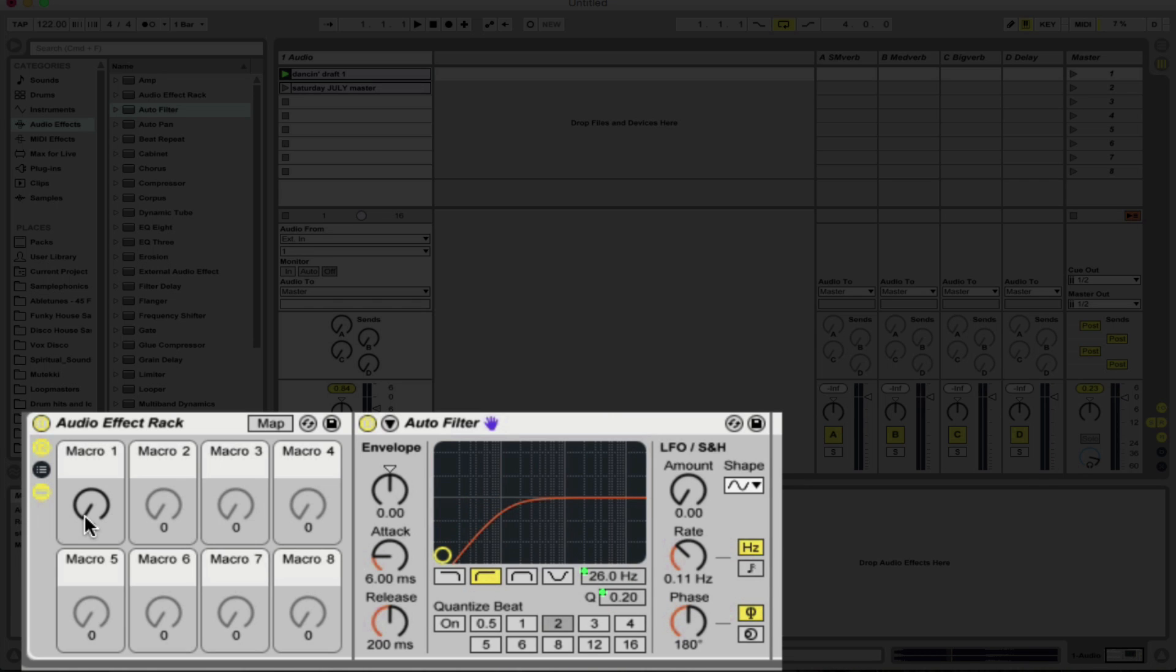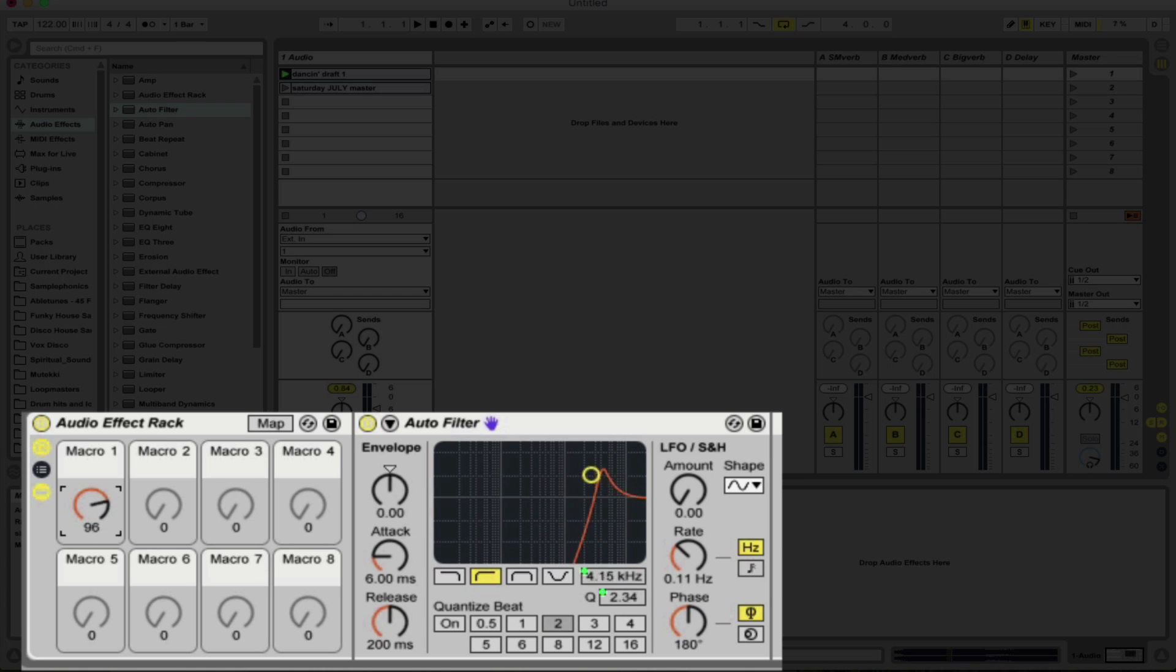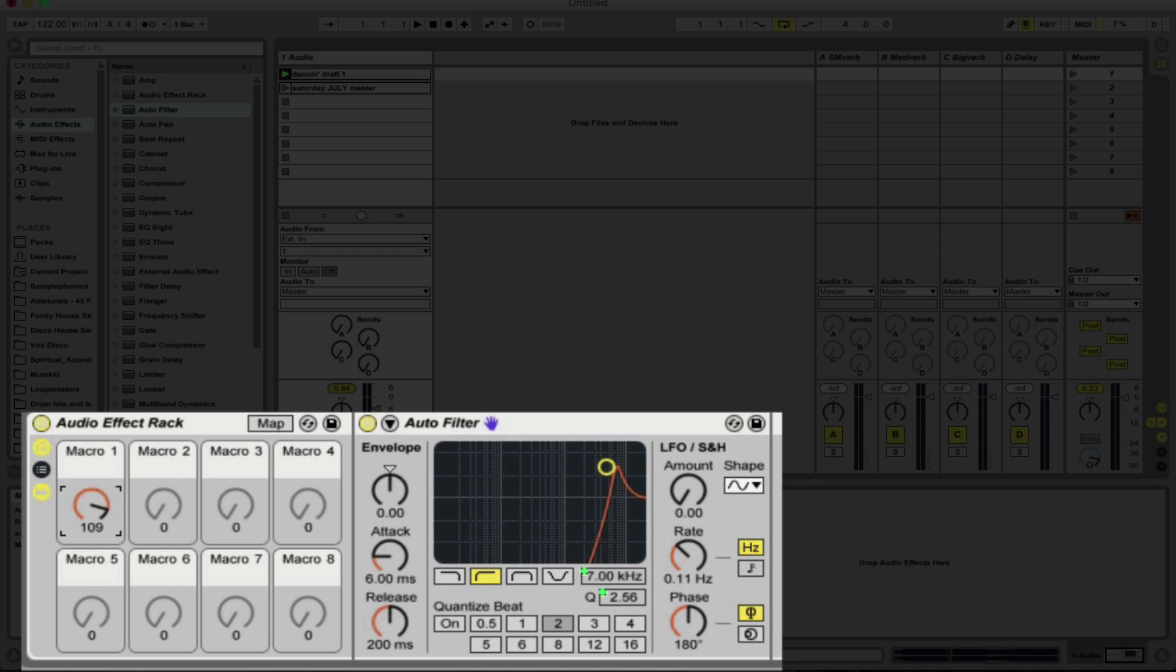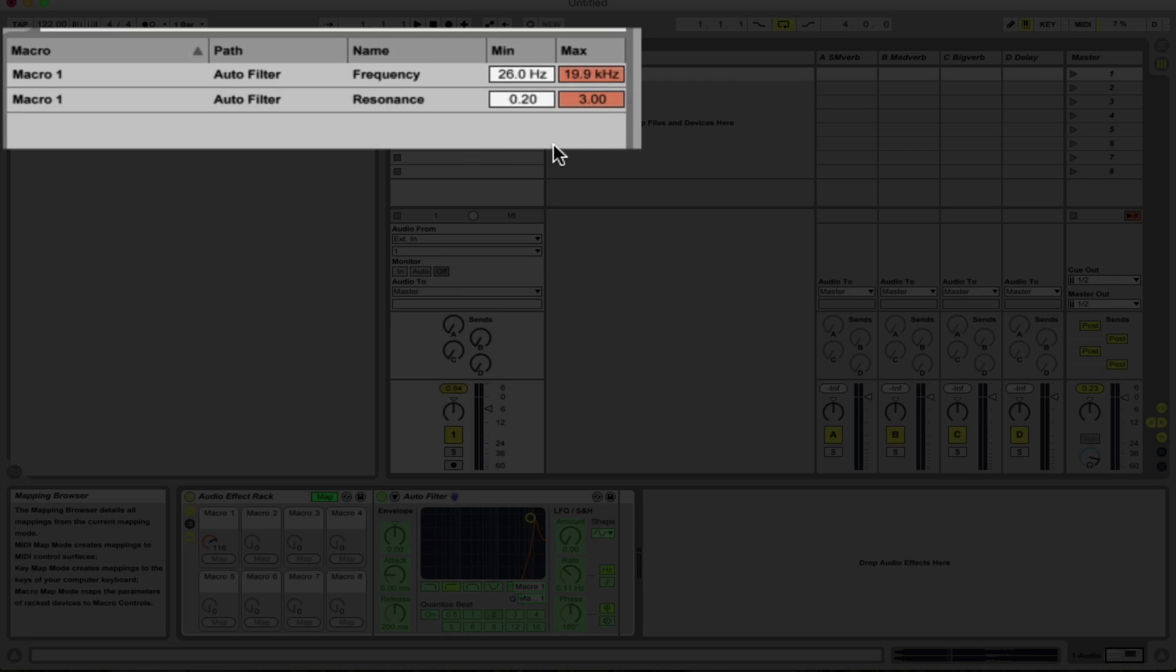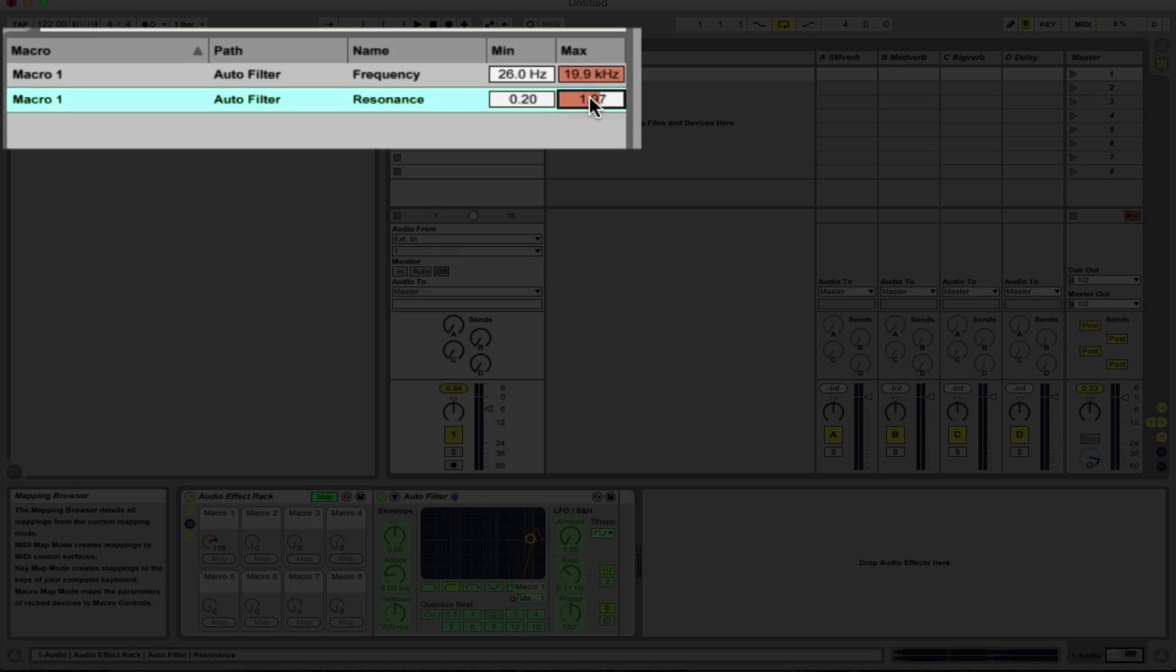And just turning up the dial here you can see that as we increase the cutoff we're also increasing the Q at the same rate. Now what I tend to find in tracks is that having the Q this high and the cutoff this high, it can be quite cutting and quite a screechy kind of sound. So what I'm going to do is go into the map of the macro and we're going to turn the maximum amount of Q that the dial will dial down to about two there.